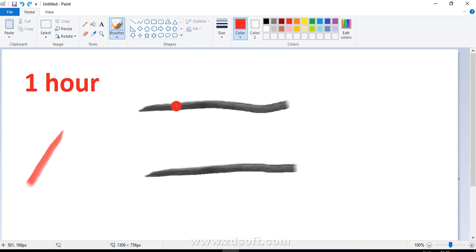Now the problem statement, or the question, is that you have to measure 45 minutes by burning these ropes. Or in other words, you have to burn completely both the ropes in 45 minutes. How will you do that? So before proceeding further, I would request you to try to think of the solution to this problem.